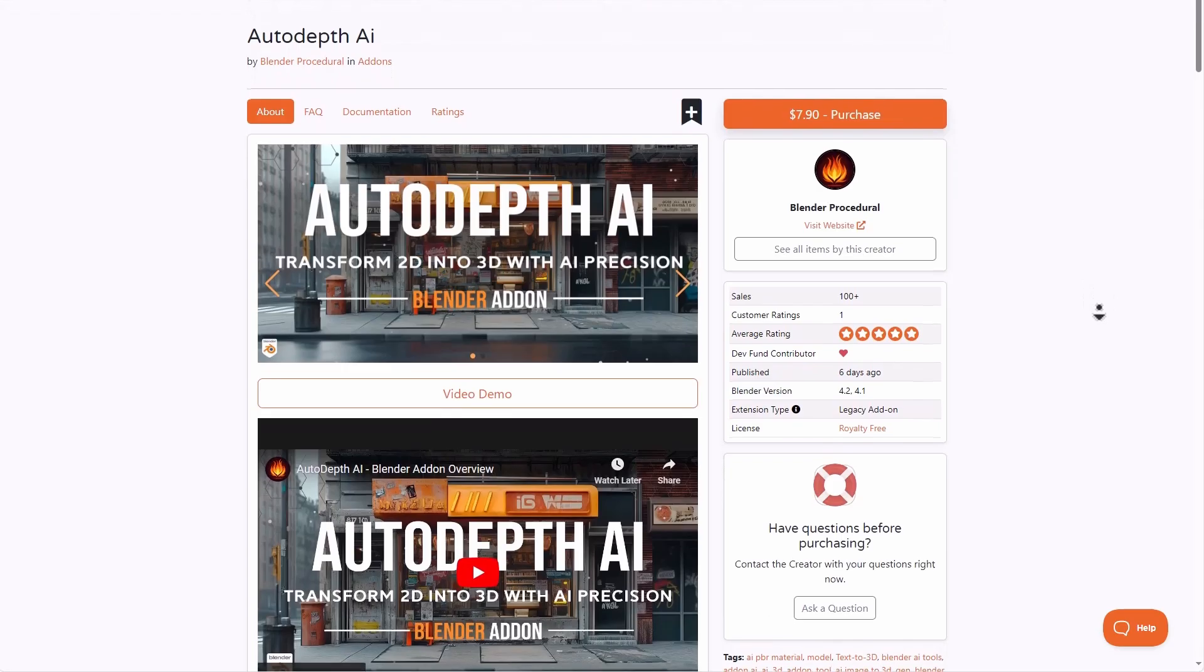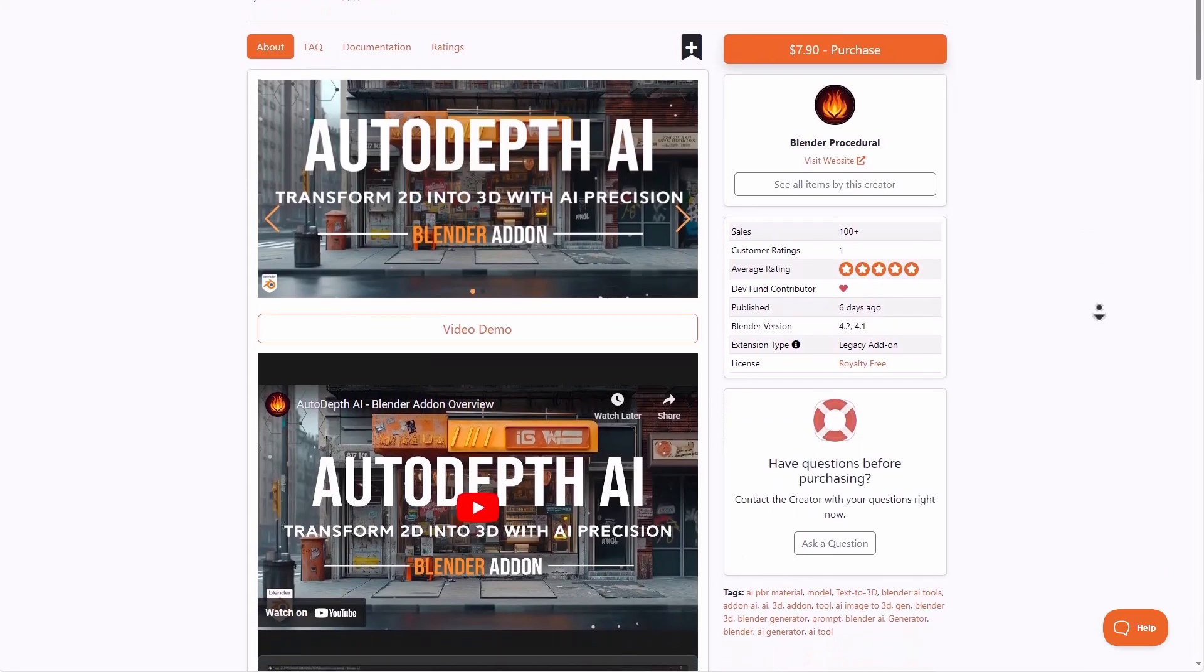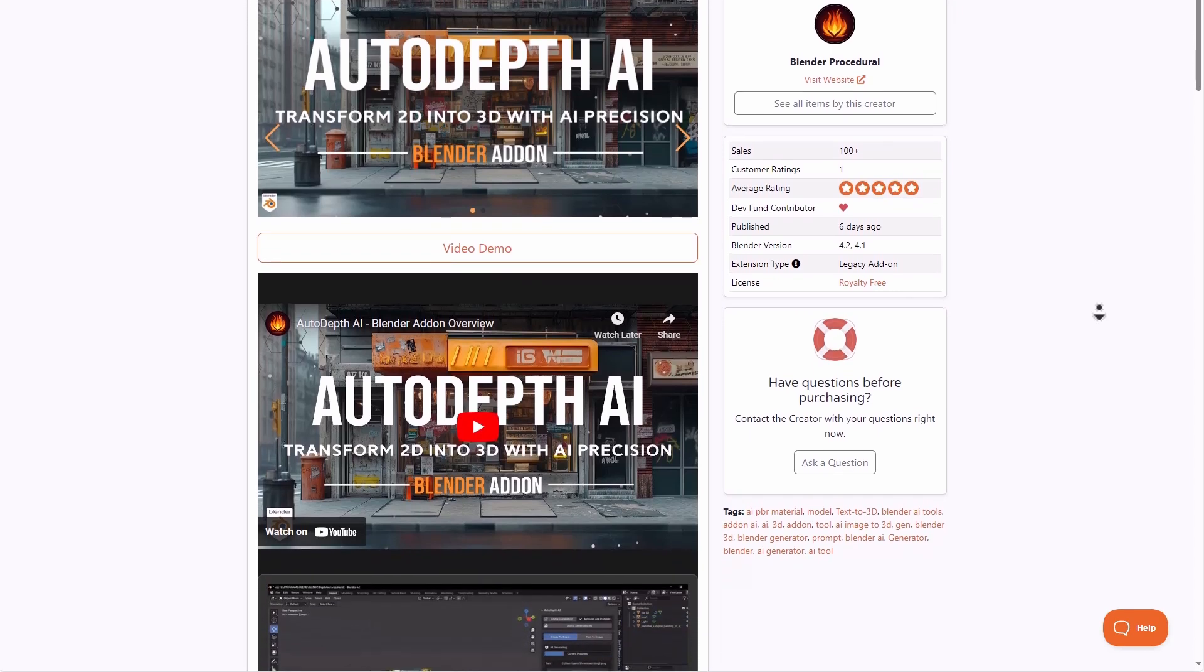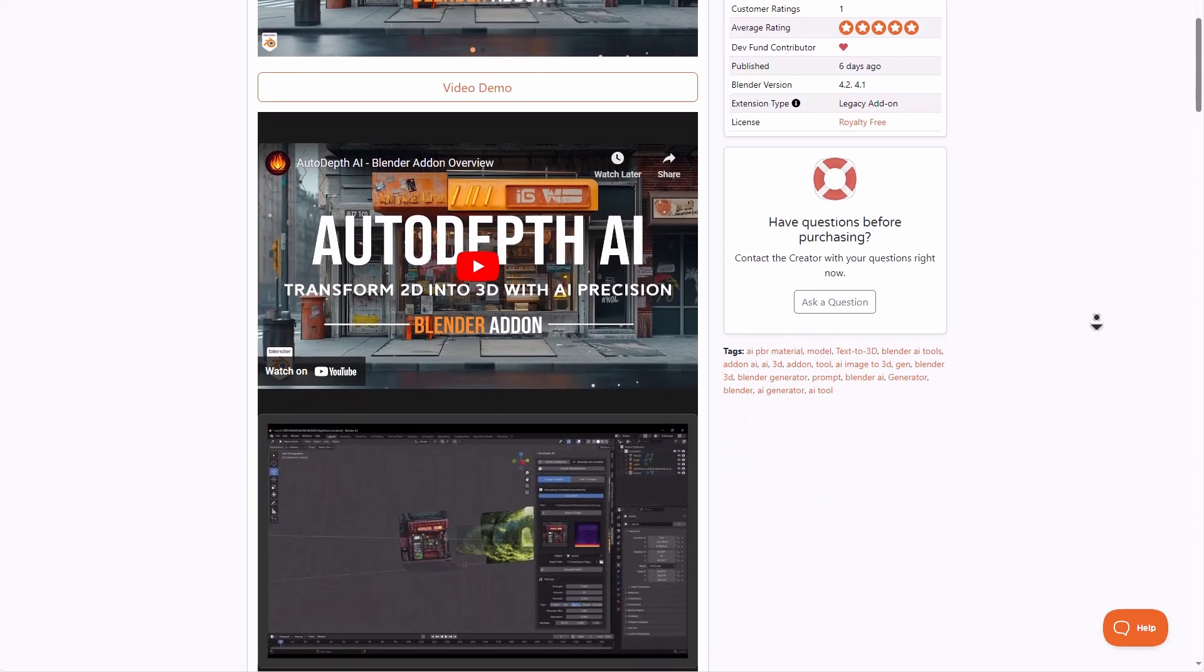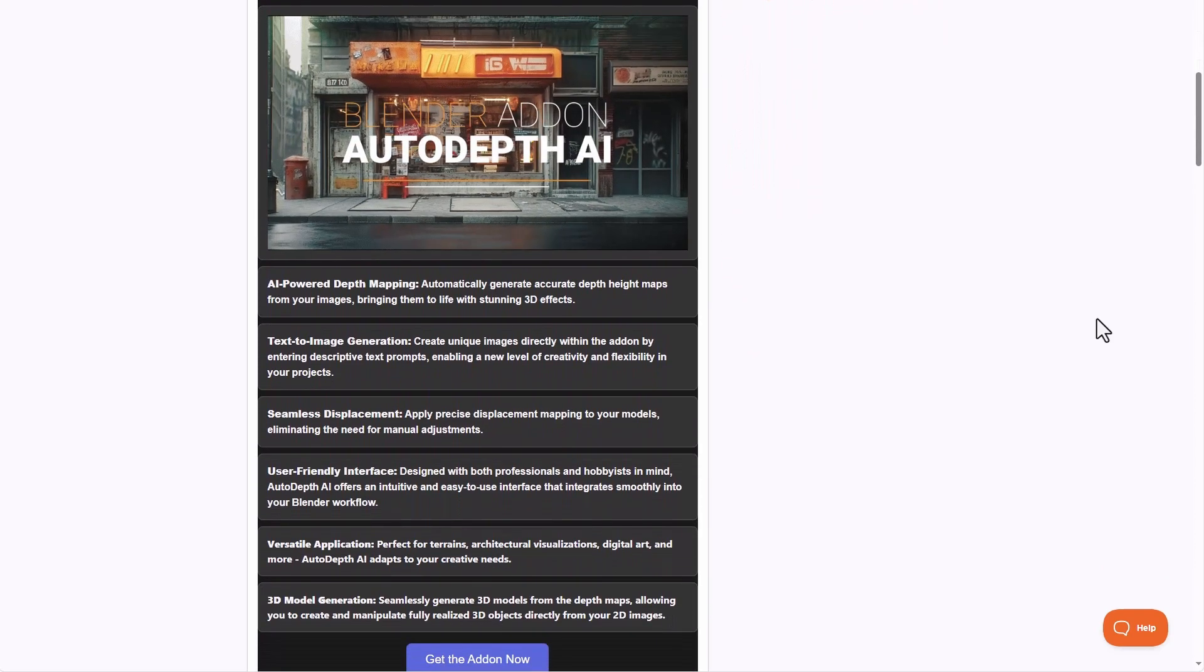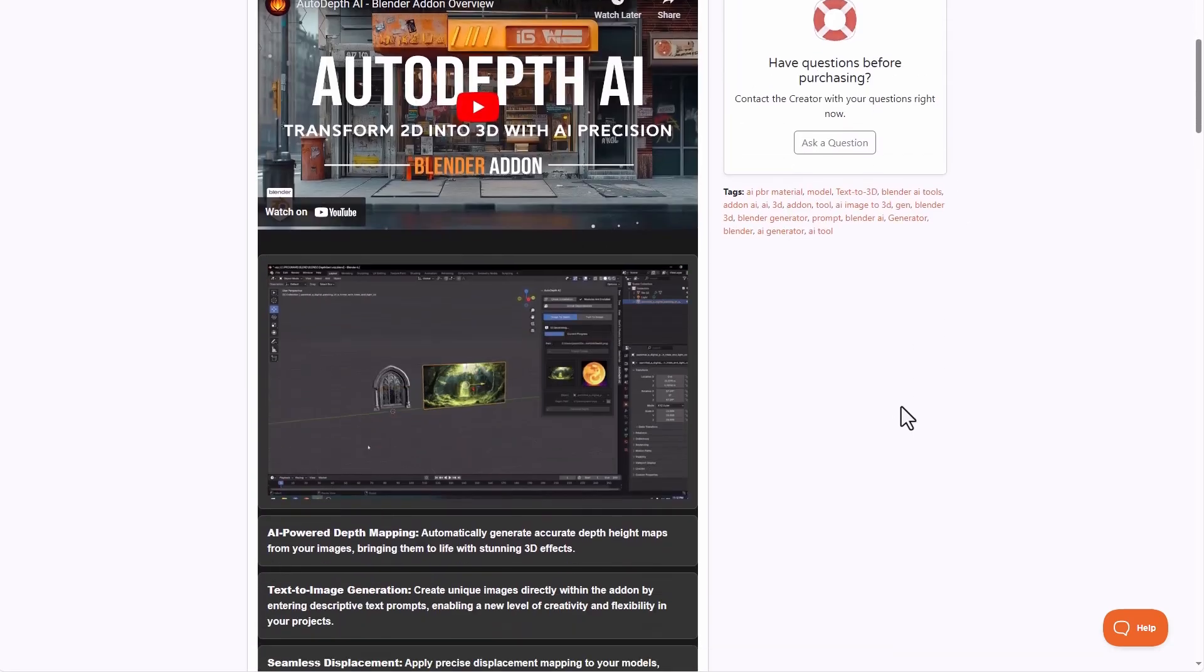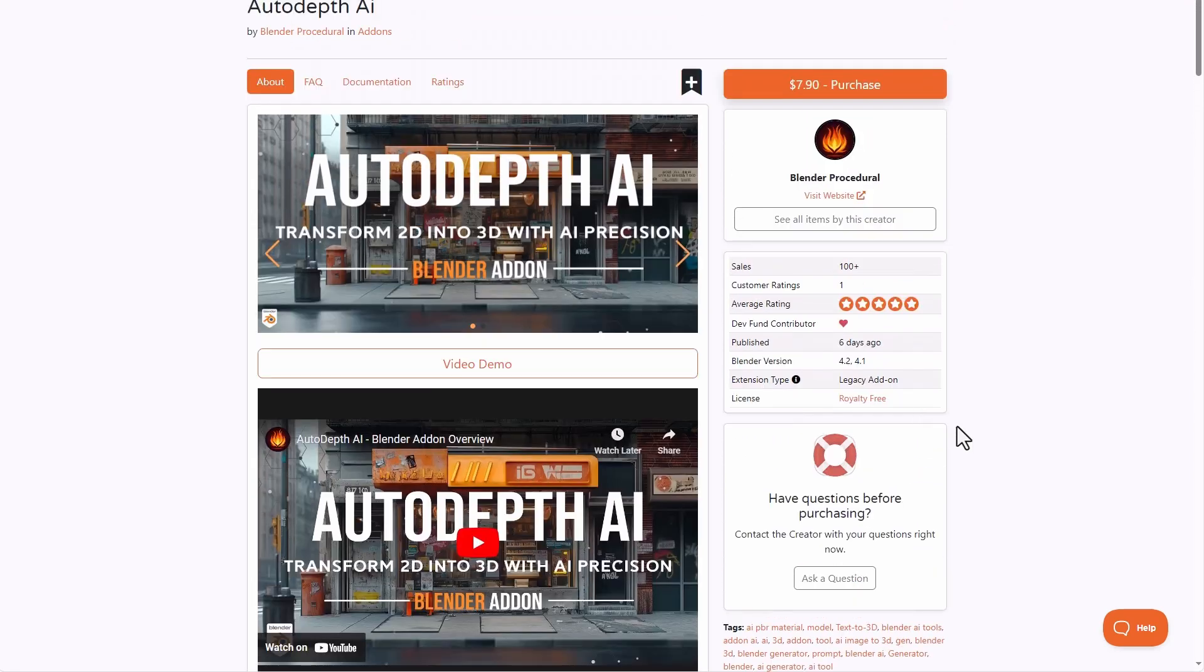And here's another interesting add-on from the Fox App Blender Procedural. It is called Autodact AI. And this just simply transforms your 2D images into 3D with AI precision. And how this works is very easy. All you need to do is load in the image that you want and you can simply convert that to become an image with depth automatically inside of Blender. This AI powered tool also allows you create images and also convert these images to depth maps in Blender.